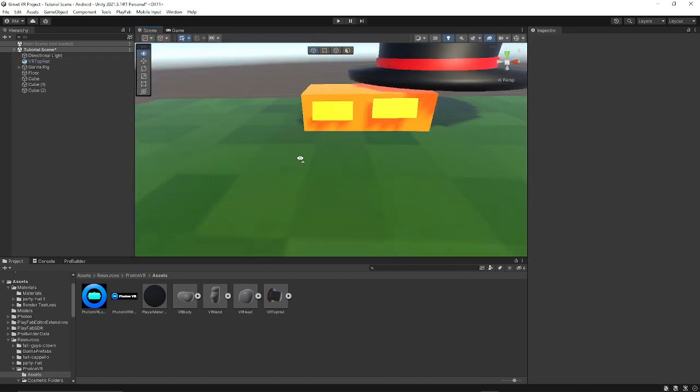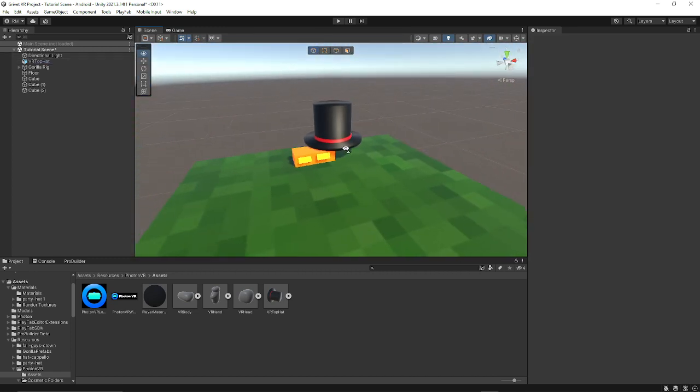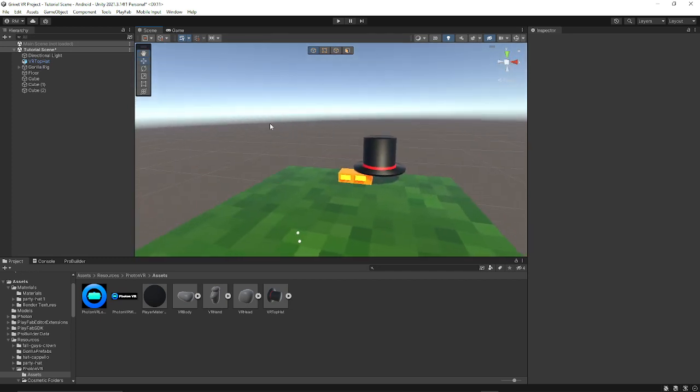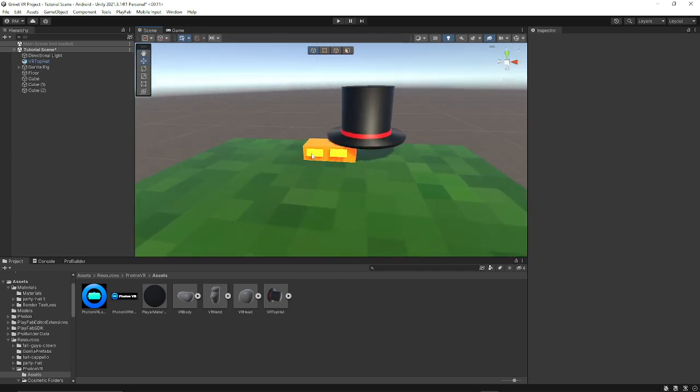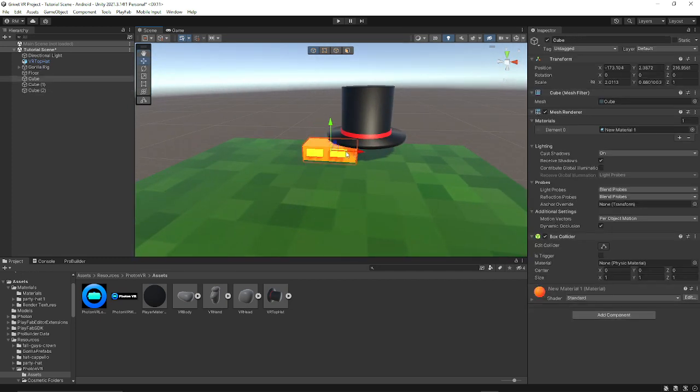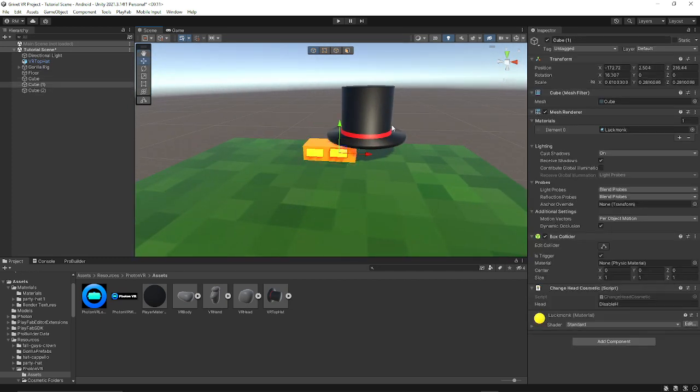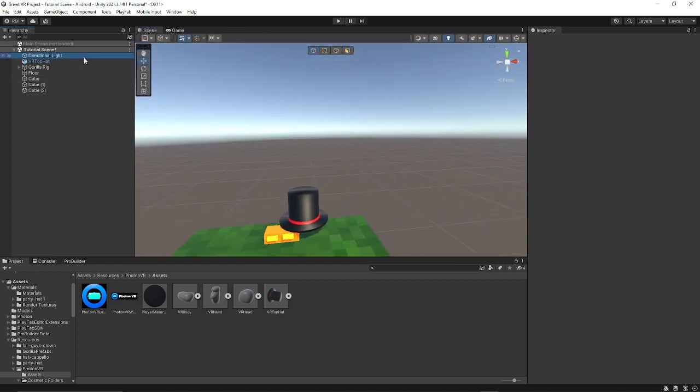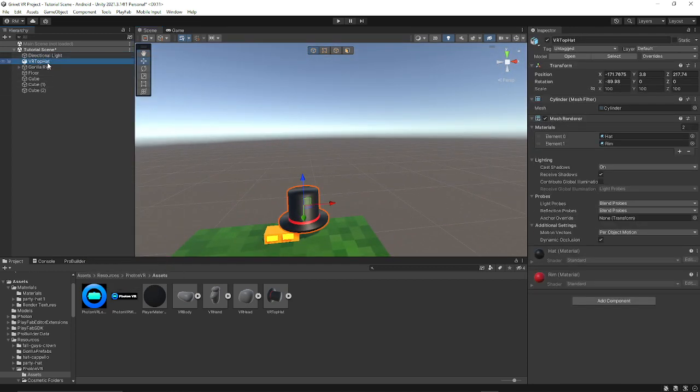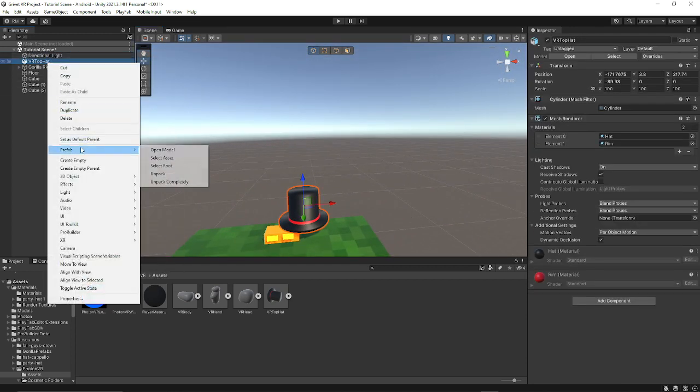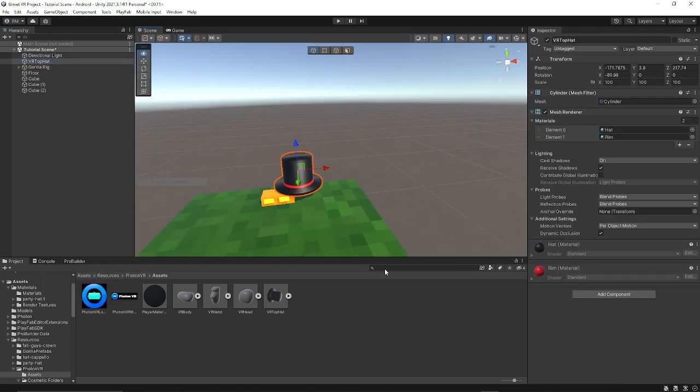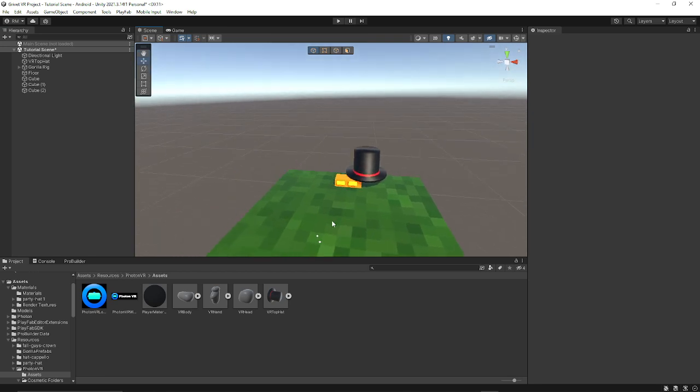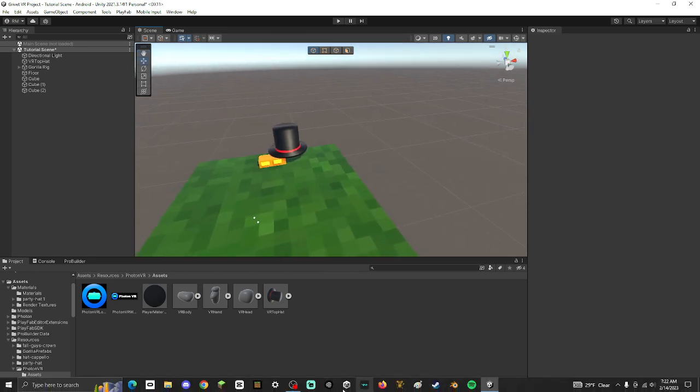So we have this and this should work. If it doesn't, I'm going to make a tutorial on how to fix Photon VR cosmetics not working. I hope you guys have an amazing day and goodbye.